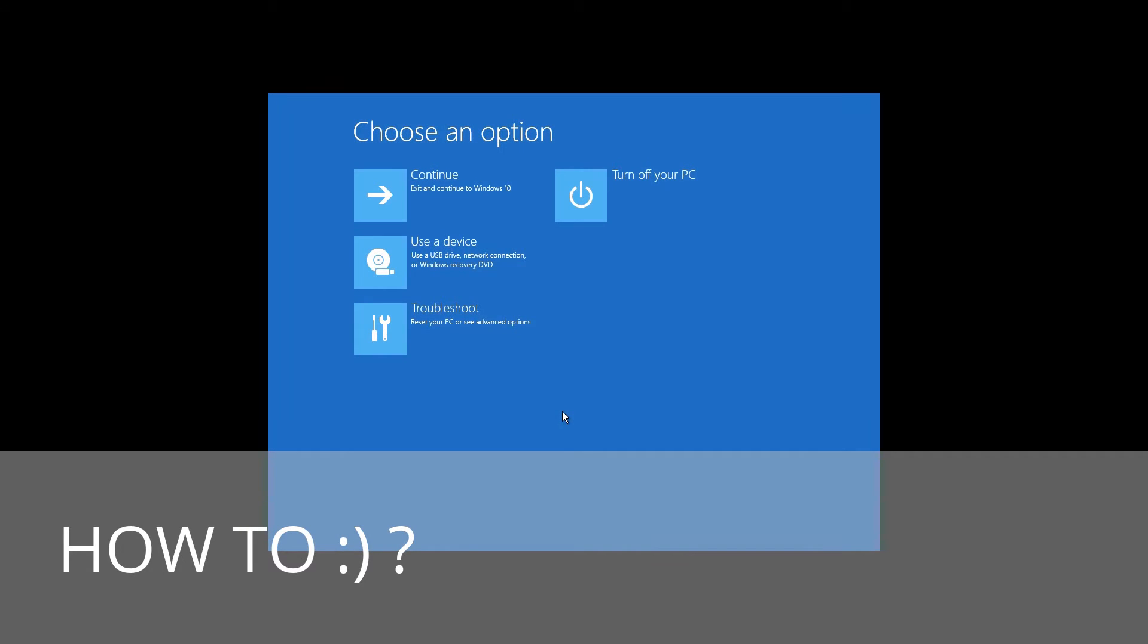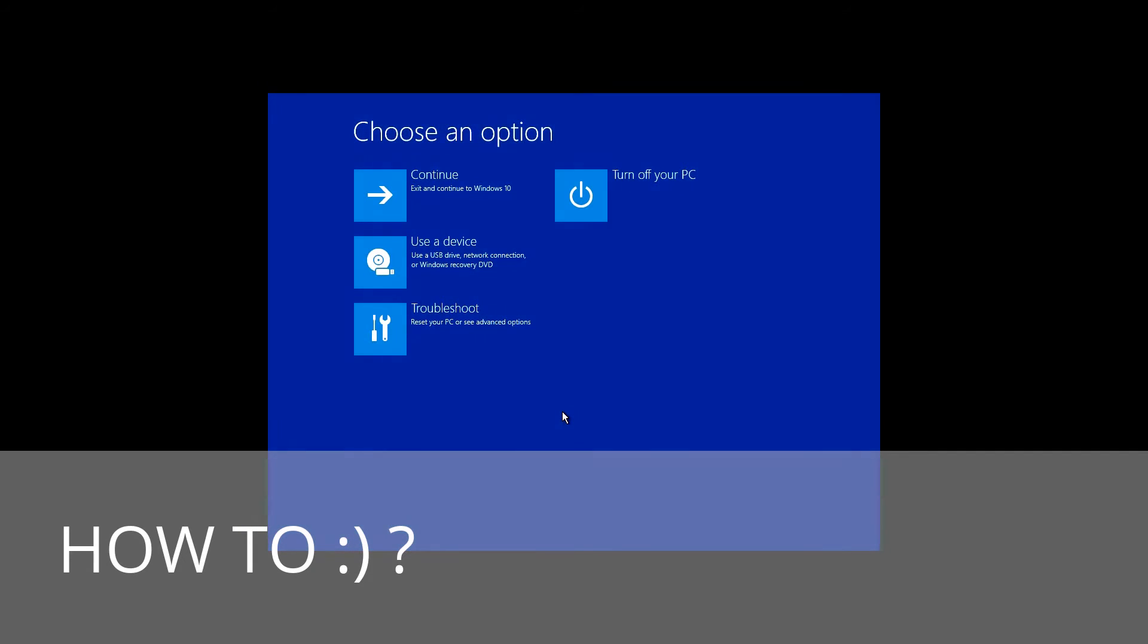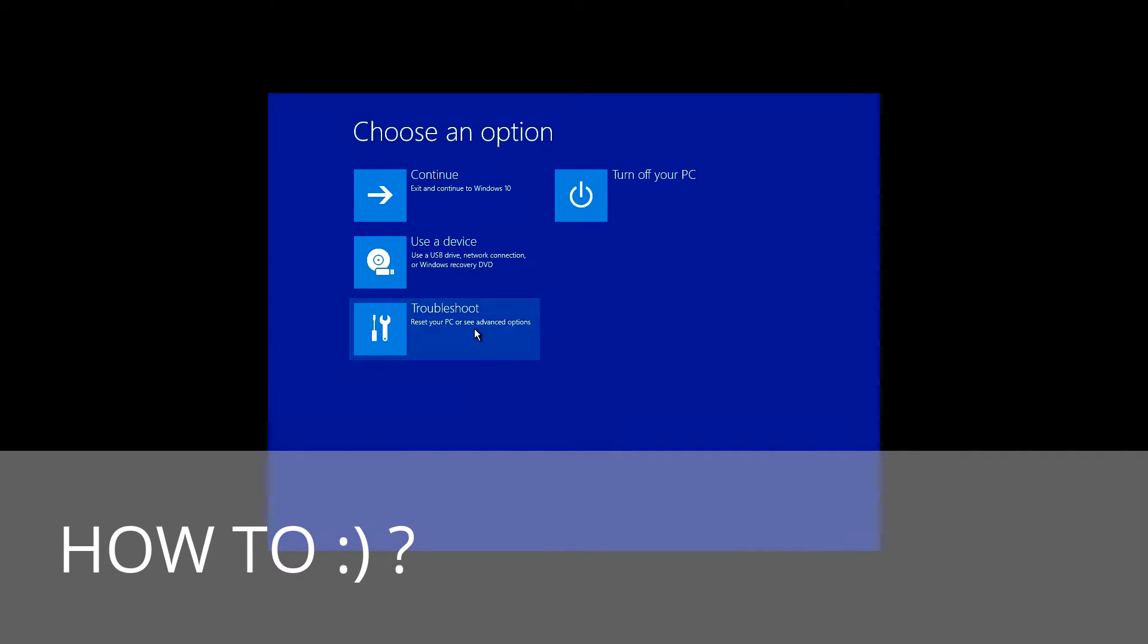It is also good for Windows 10, 8, and 7. As well as in the first method, go to the Recovery environment, click Troubleshoot, and start Command Prompt.